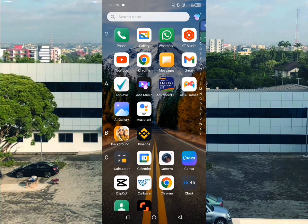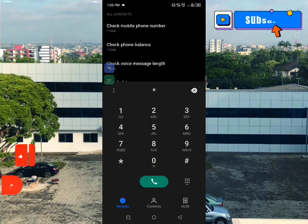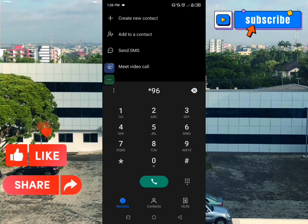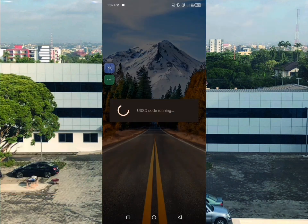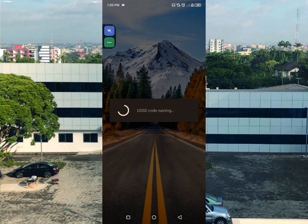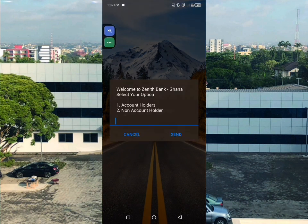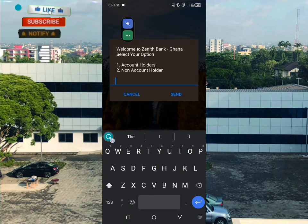Okay, welcome back. To begin, you have to open your phone. The short code I'm going to show you is star 966 hash. Dial it and options will come up. You will see a welcome message from Zenith Bank Ghana - select your option.